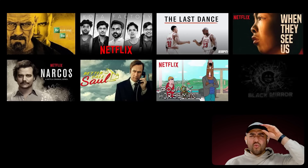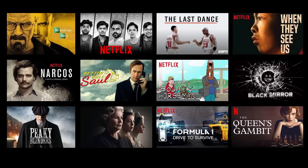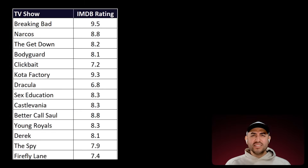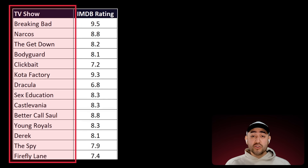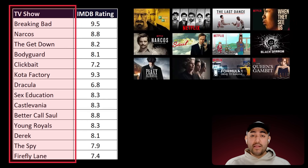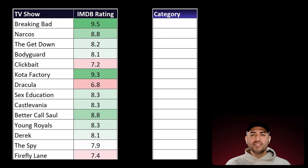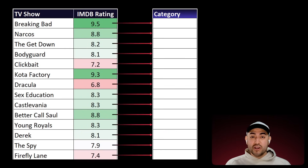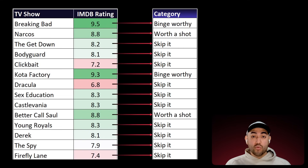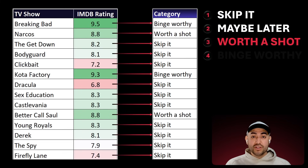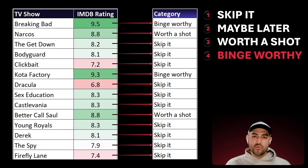There are way too many shows to choose from, but maybe there's a better way to build my watch list. Let's use data, and we only need two columns: titles for 150 shows on Netflix and their IMDb ratings, with a little color added so it's easier to read. So here's the plan: let's categorize each show as belonging to one of four categories based on its IMDb rating — Skip It, Maybe Later, Worth a Shot, and of course, Binge-Worthy.